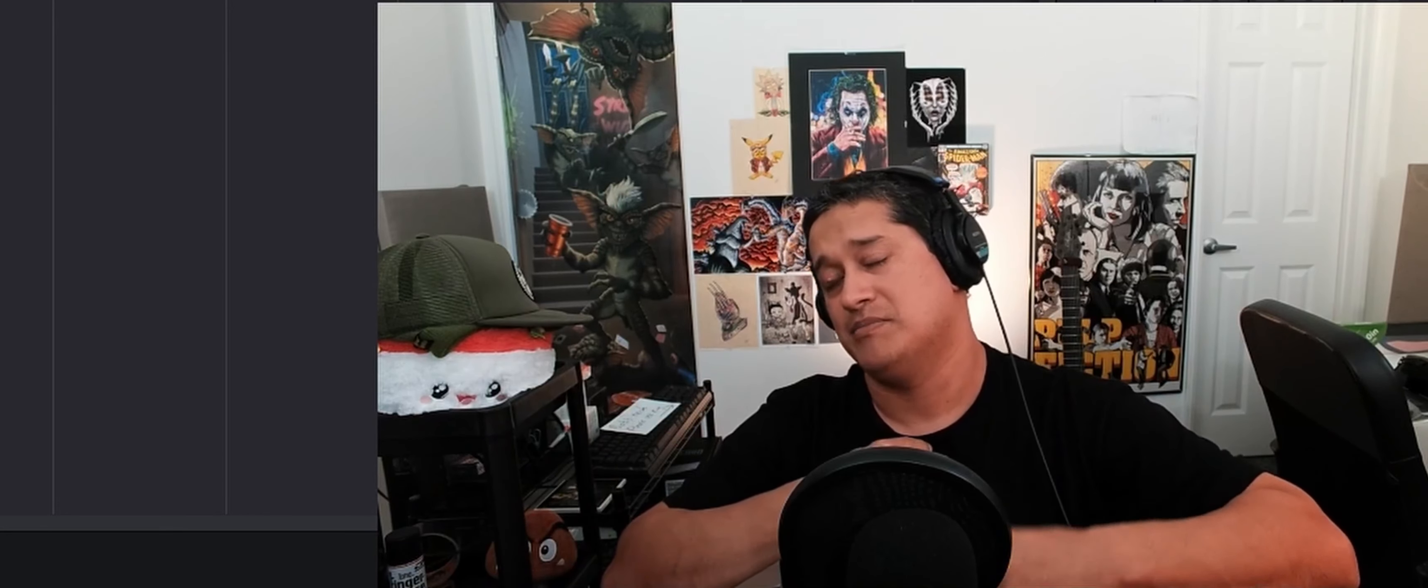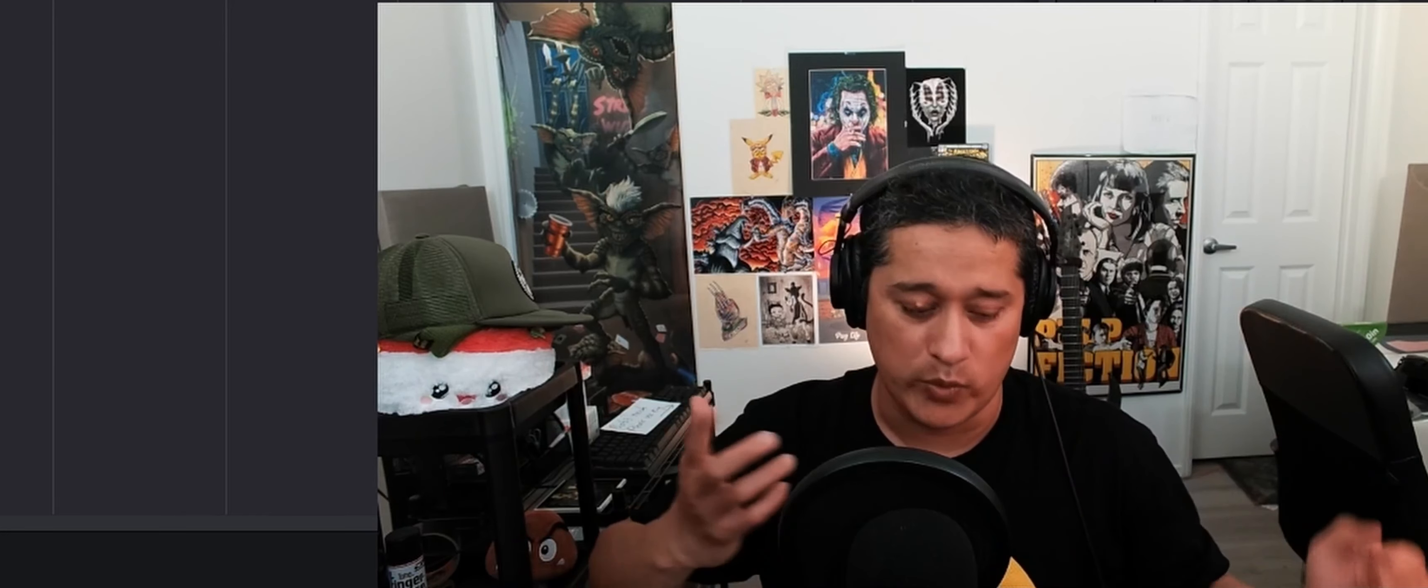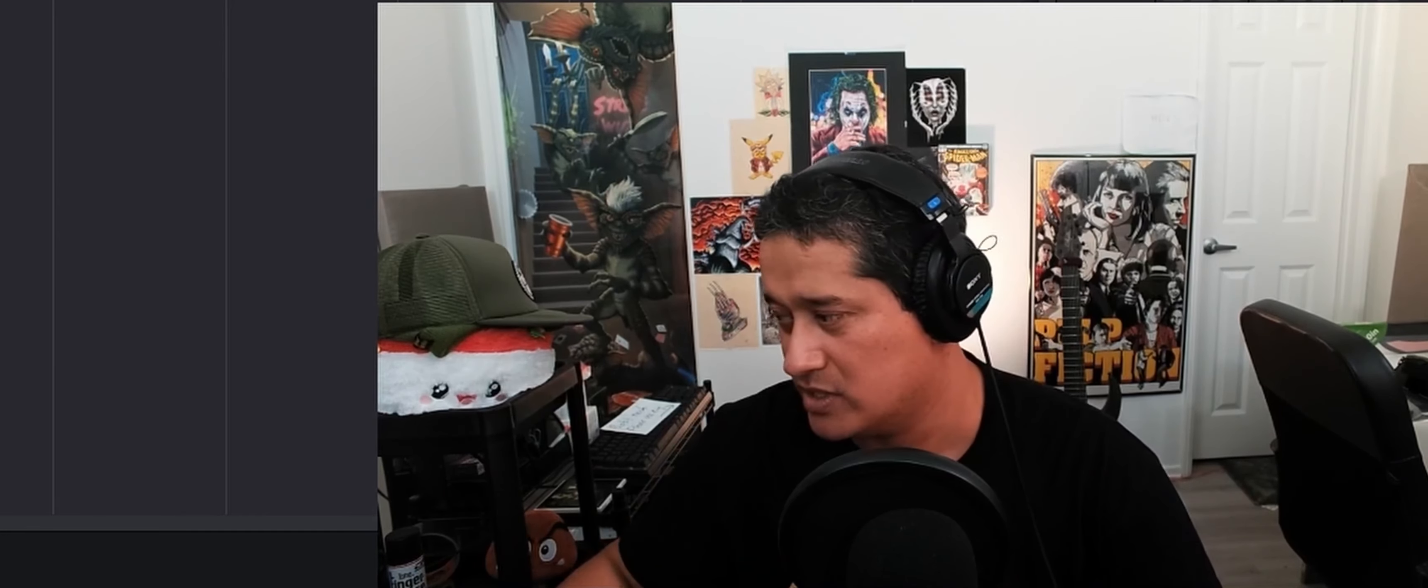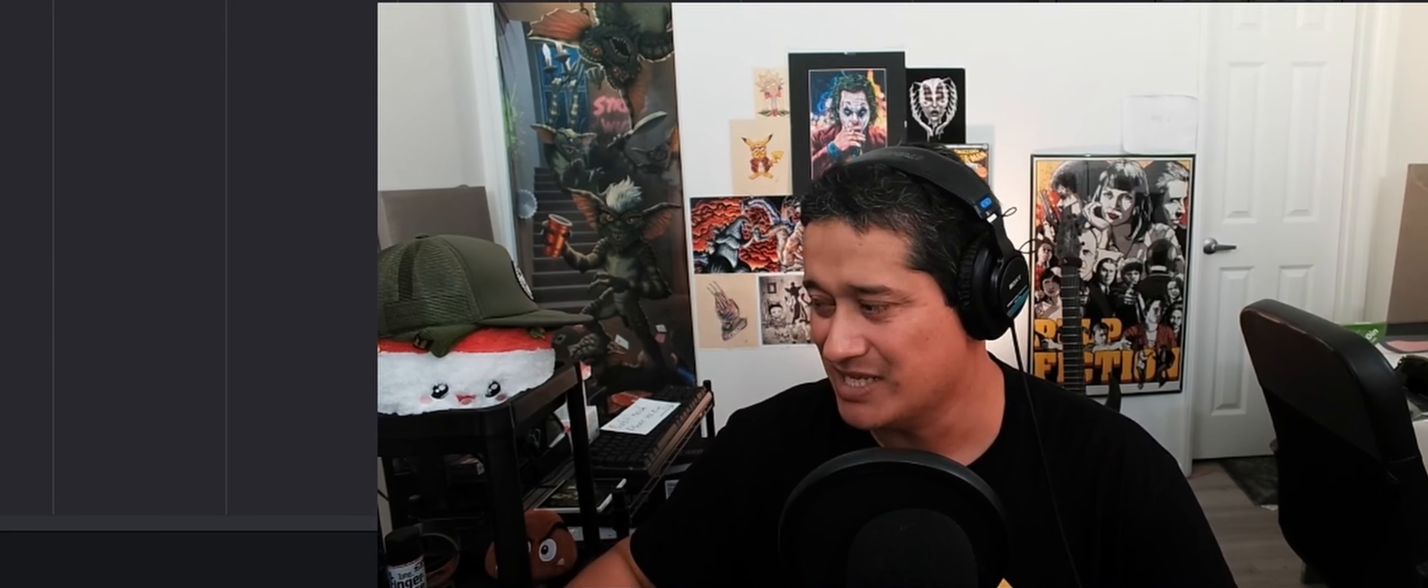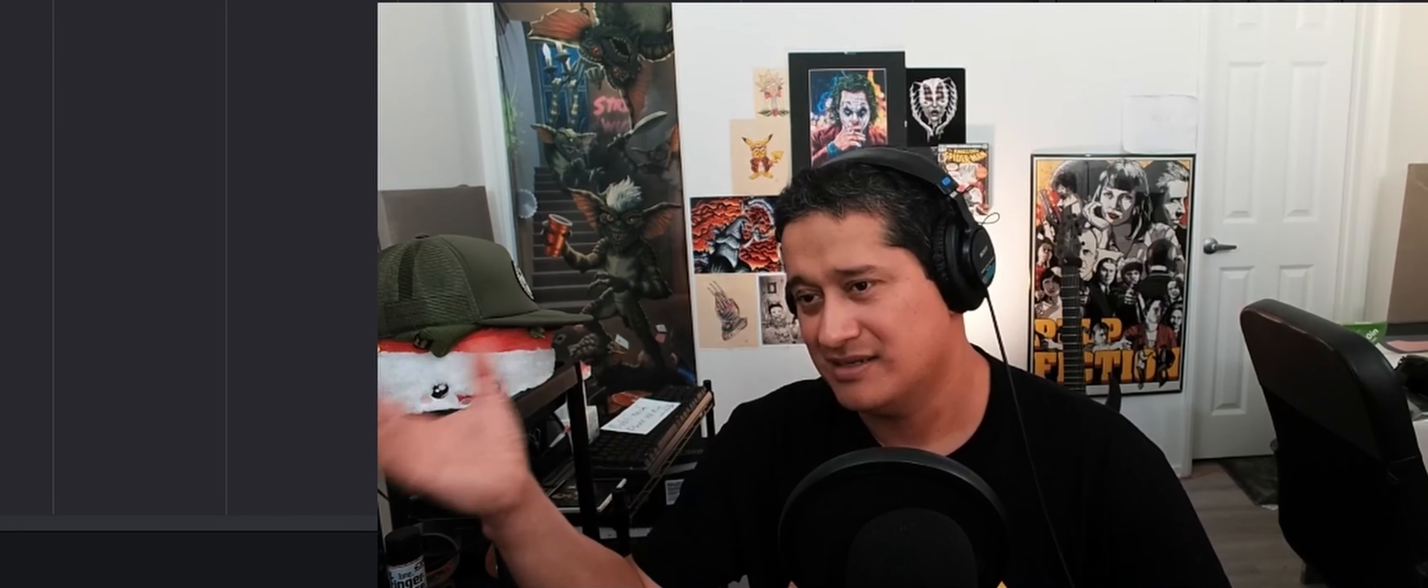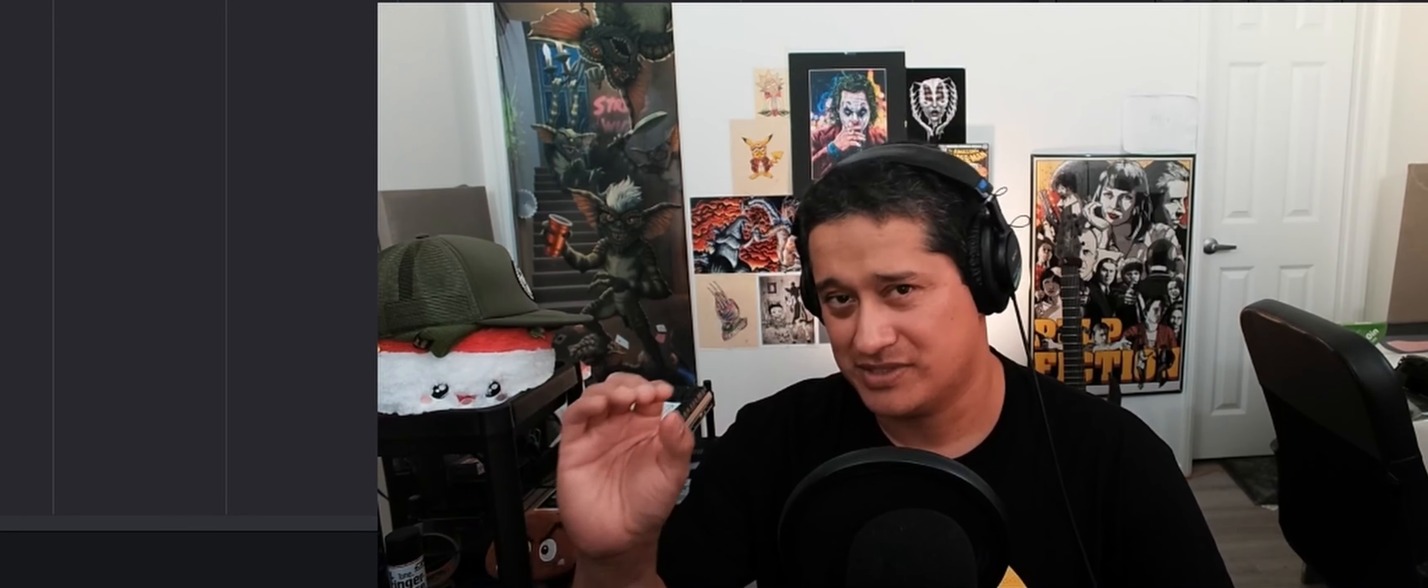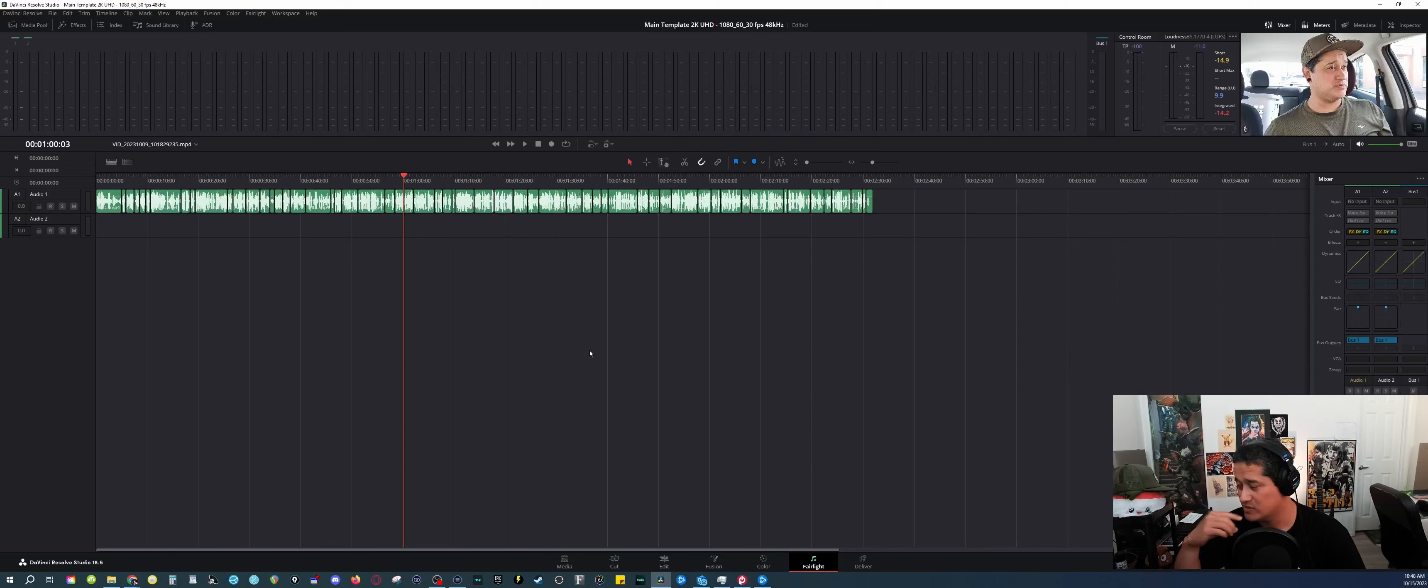But in this case, the lavalier mic that I'm using does clip a lot. So this is where I want to show you how to use the limiter built into DaVinci. In combination with setting your target loudness, make sure you look into that. You also want to combine that with your limiter in DaVinci.